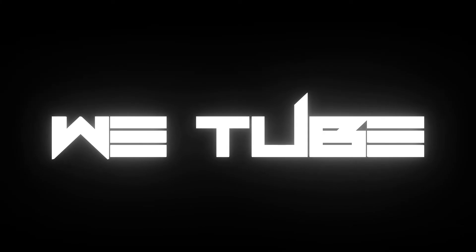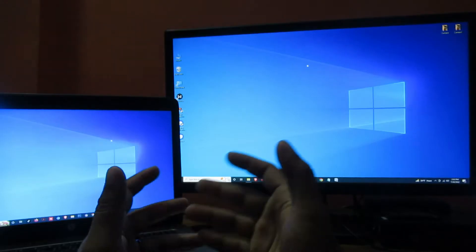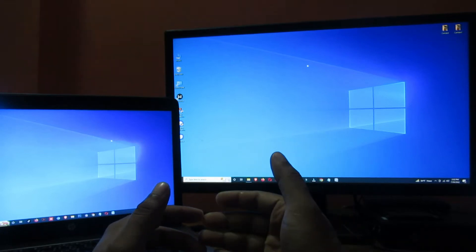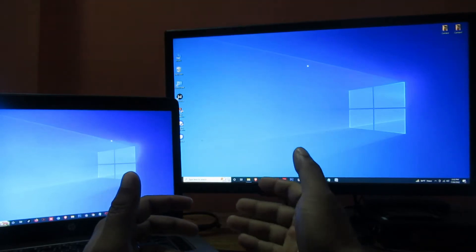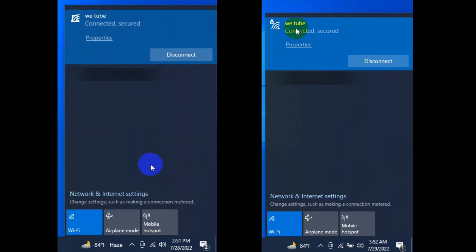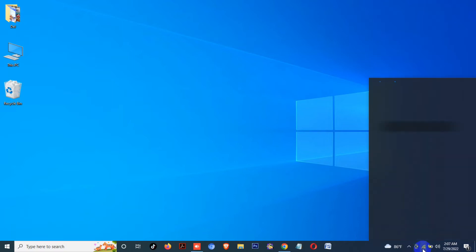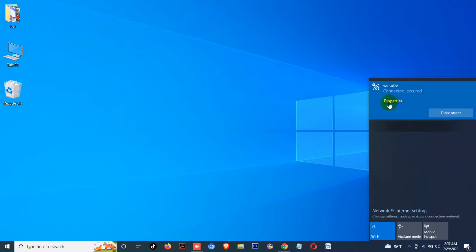For this process, first you need to make sure both your PCs are connected to the same Wi-Fi network, otherwise it will not work. Here you can see that my laptop and desktop are connected to the same Wi-Fi network. After that, click on the Wi-Fi icon then click on Properties.